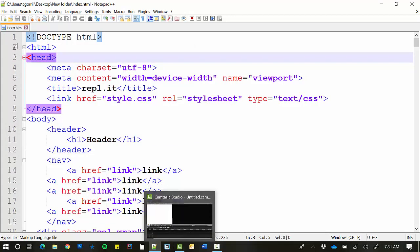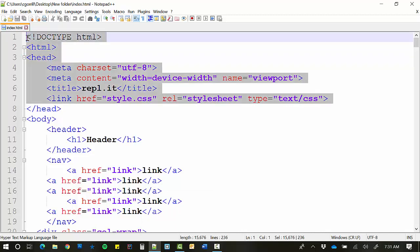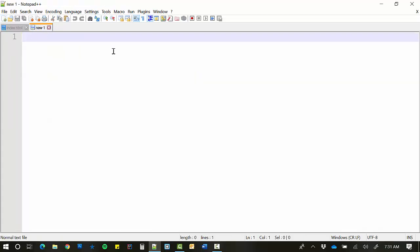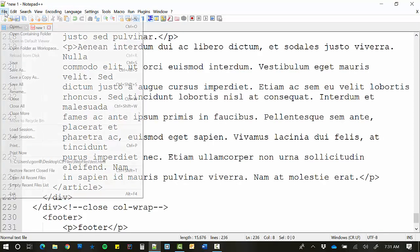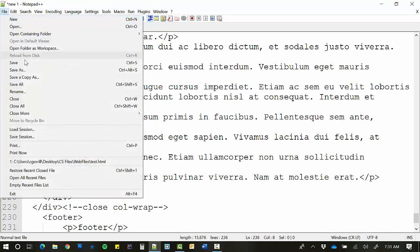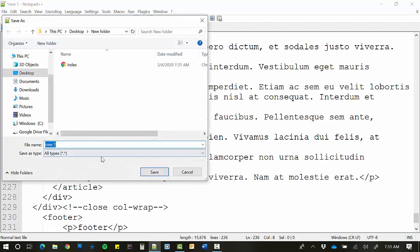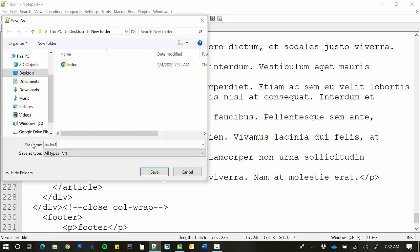I'm going to make another document here so you can see the contrast. Just make a new document, paste all this stuff here, and I'll go file, save as, and I'm going to just go index one, and I'll save.